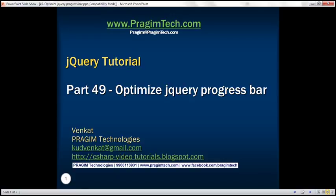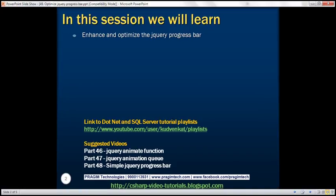This is part 49 of the jQuery tutorial. In this video, we'll discuss how to enhance and optimize the progress bar that we created in part 48. Please watch part 48 before proceeding.